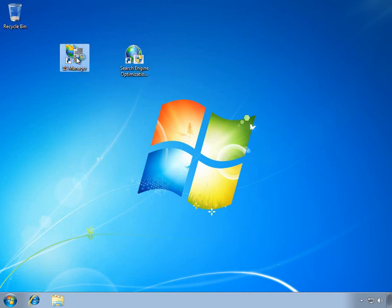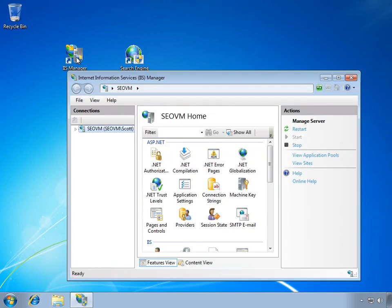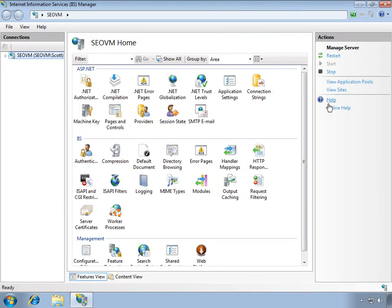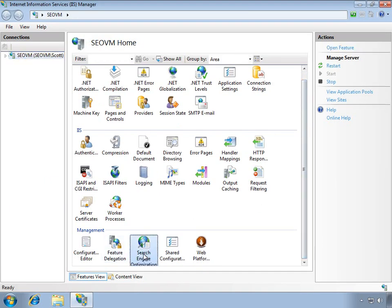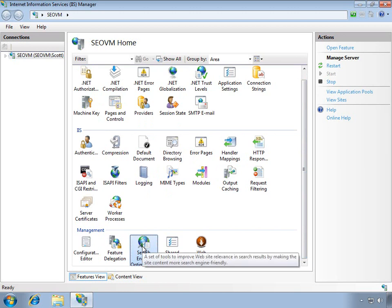So directly that I can even run the IIS Manager itself, the same tool that I'm used to using as a developer, and you'll see that the Search Engine Optimization Toolkit is actually plugged in directly to the tool that I, as a developer, am already using to manage my sites.